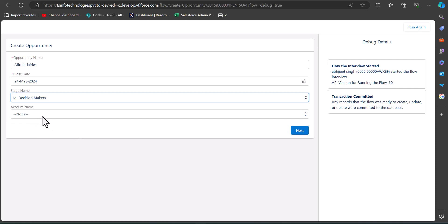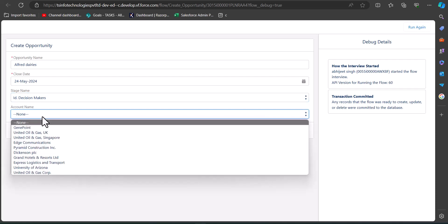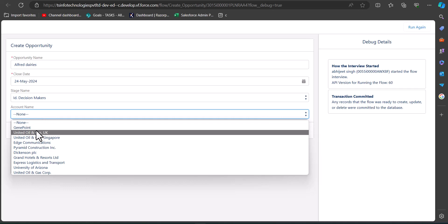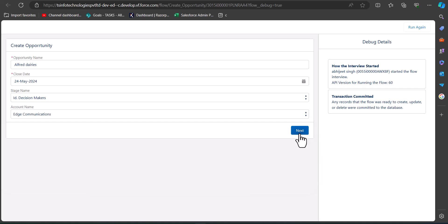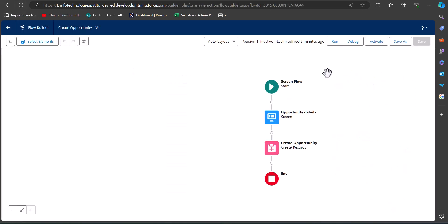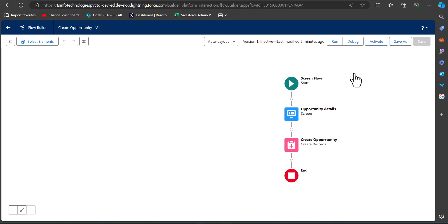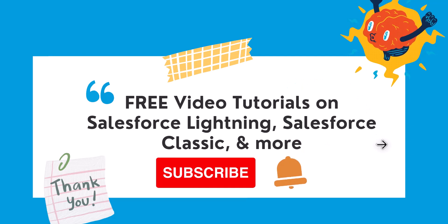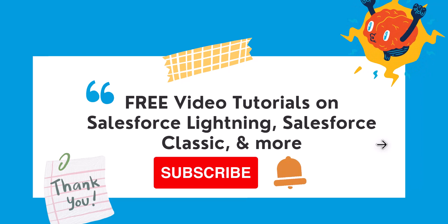The account name field displays as a record choice set. According to the condition defined in the record choice set, only accounts with an active status of True are shown. Click the Next button to create the record. We can see that the flow ran successfully. This is how we can create a screen flow to create opportunity records and use the record choice set element in that screen flow. To use this flow in your console, you have to activate it first.